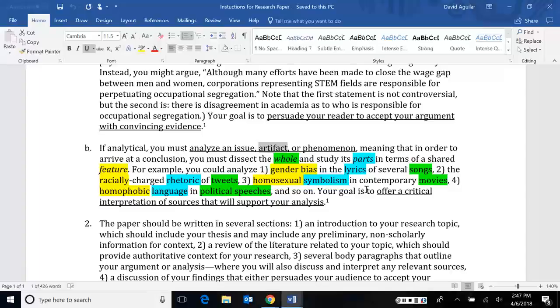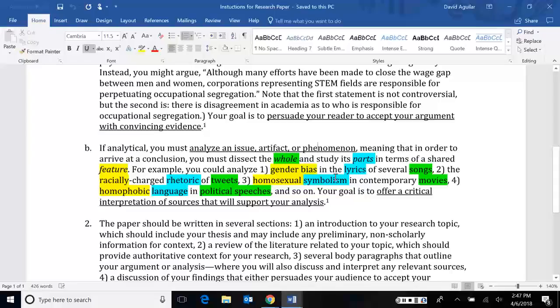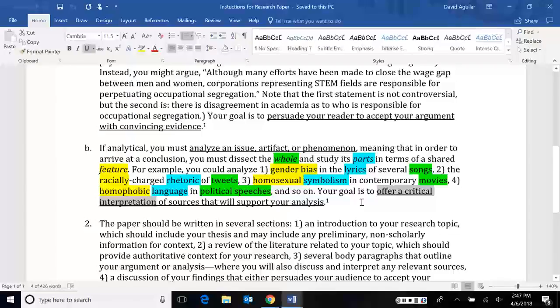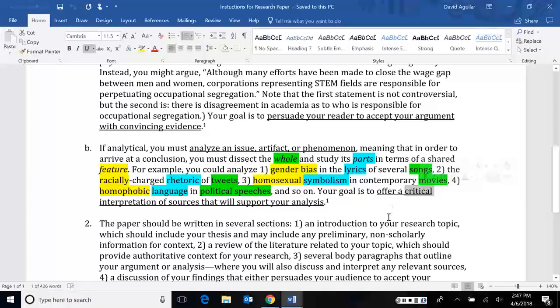Again, the goal is to offer a critical interpretation. And by interpretation, I mean the meaning. How do we know what the value or meaning is behind these items, these issues, these artifacts or these phenomena? By critical, I mean it's got to be a little bit more in-depth than just simply saying, oh, it's bad or it's good. You have to go deeper than that.